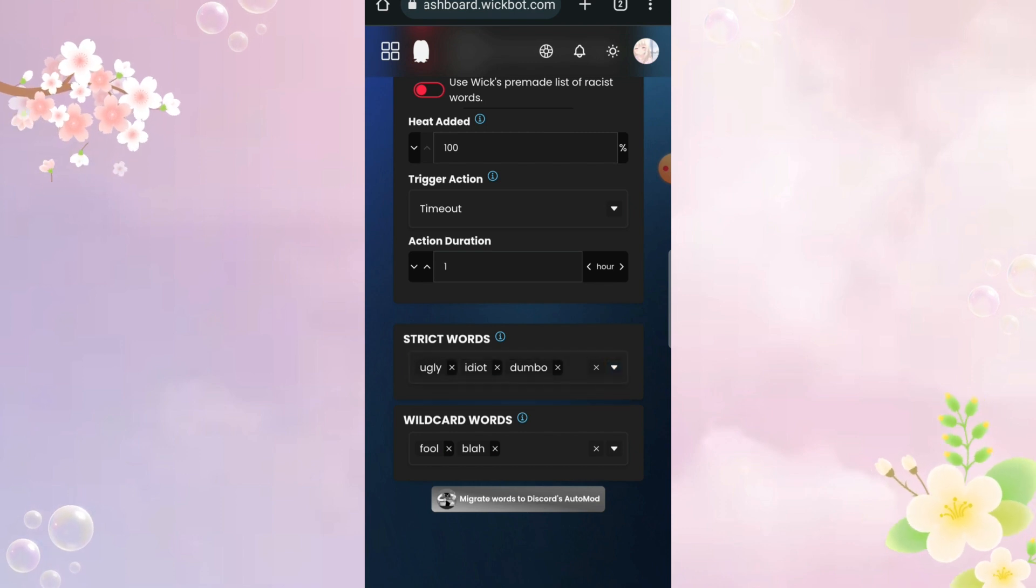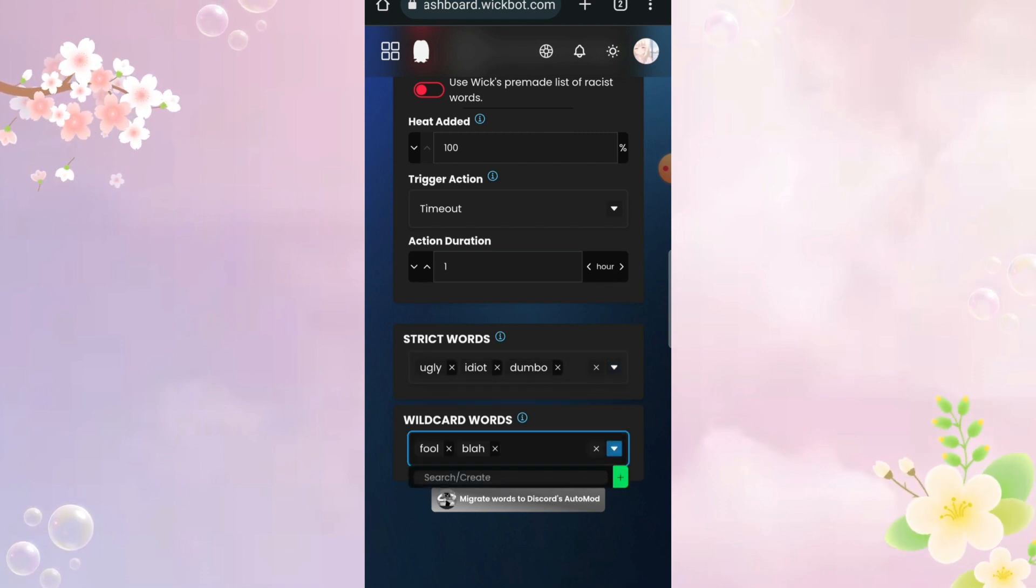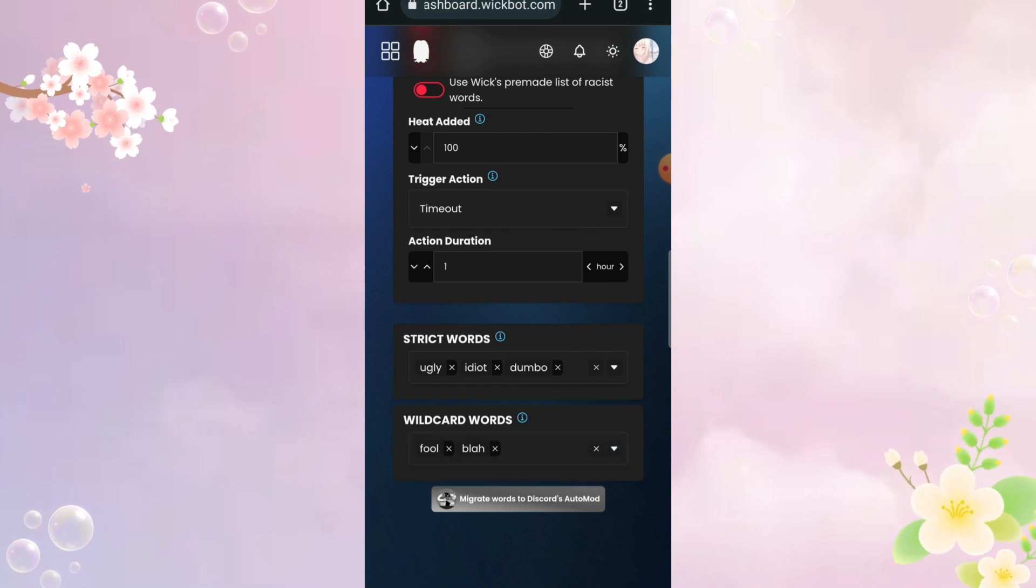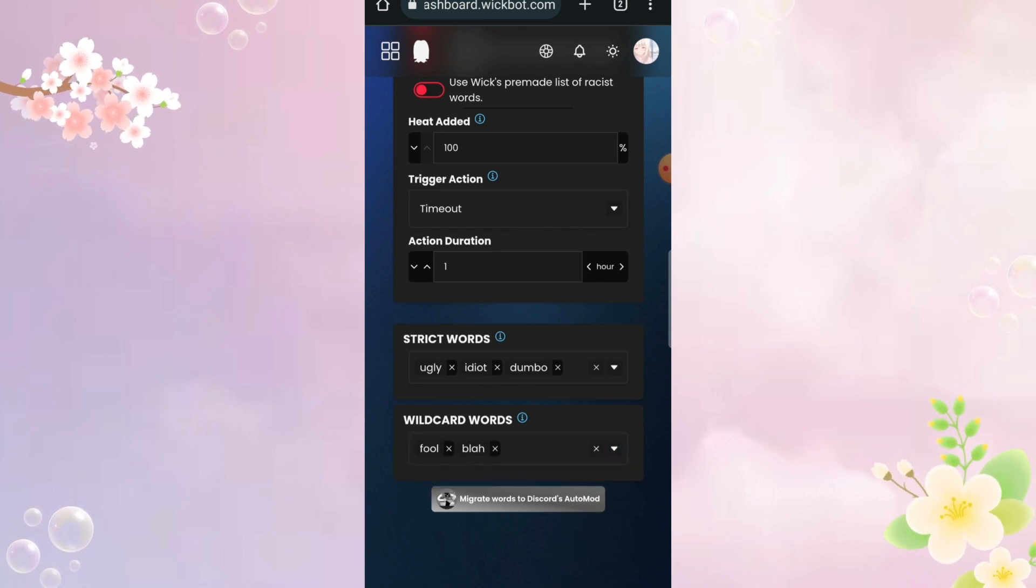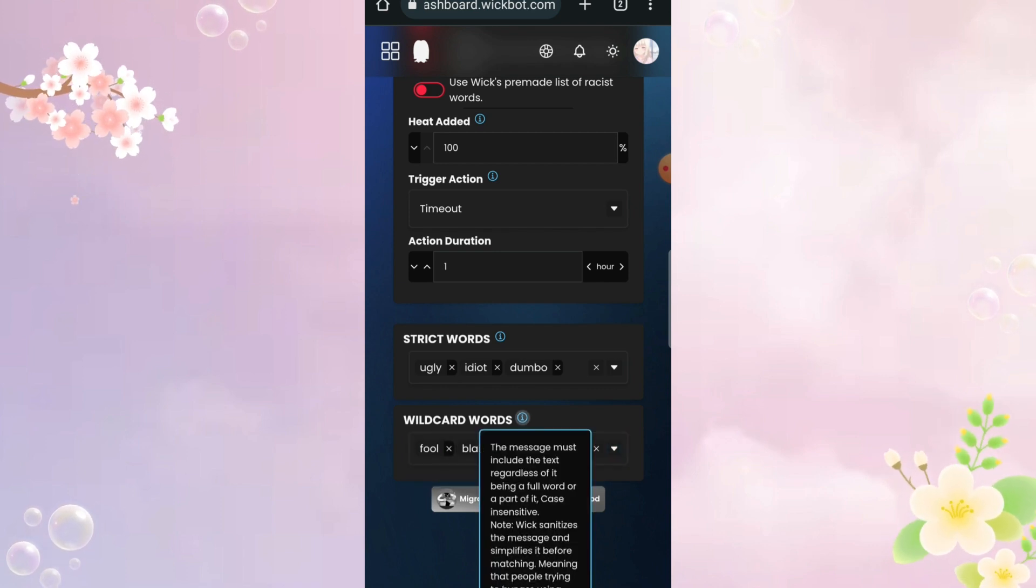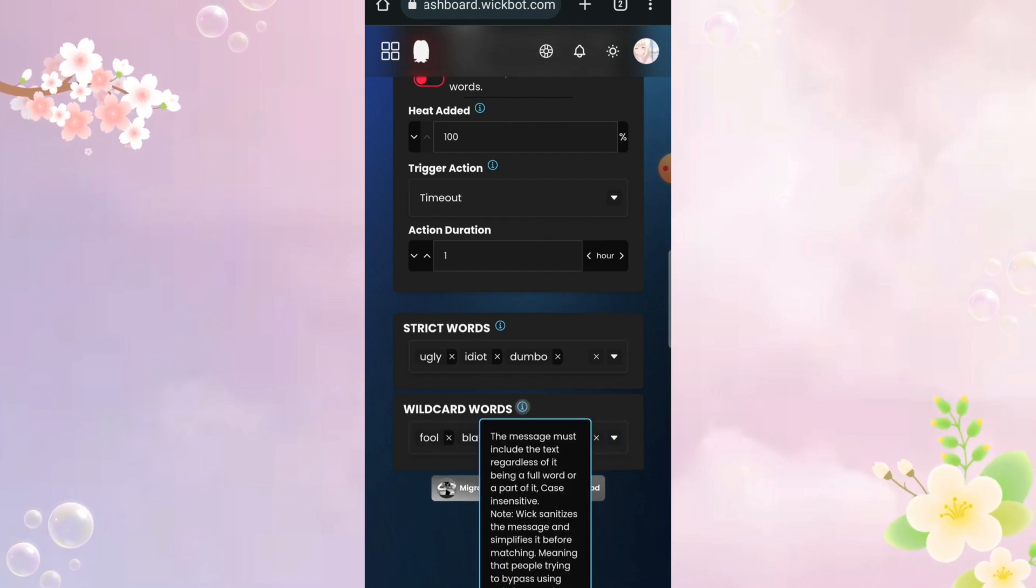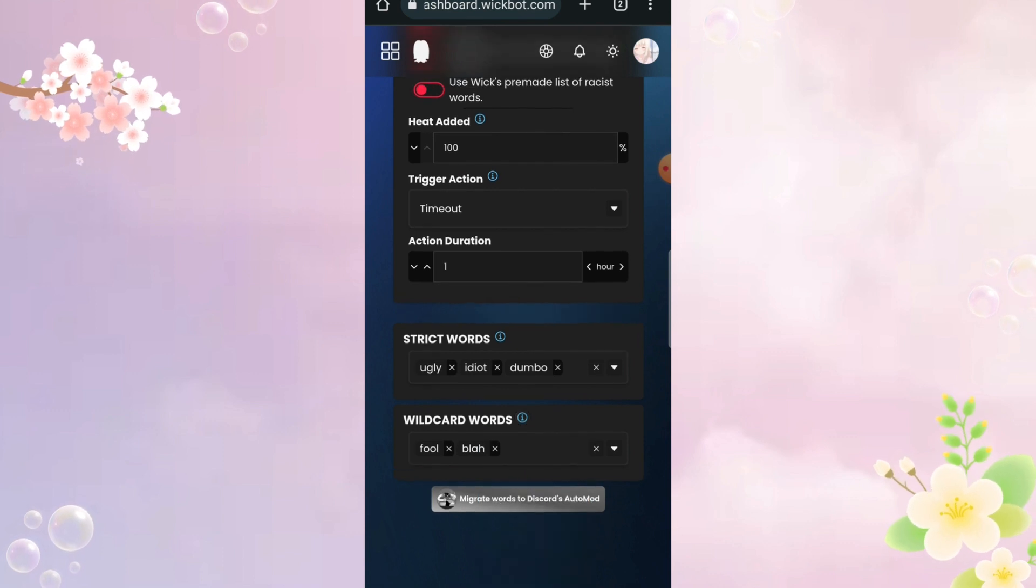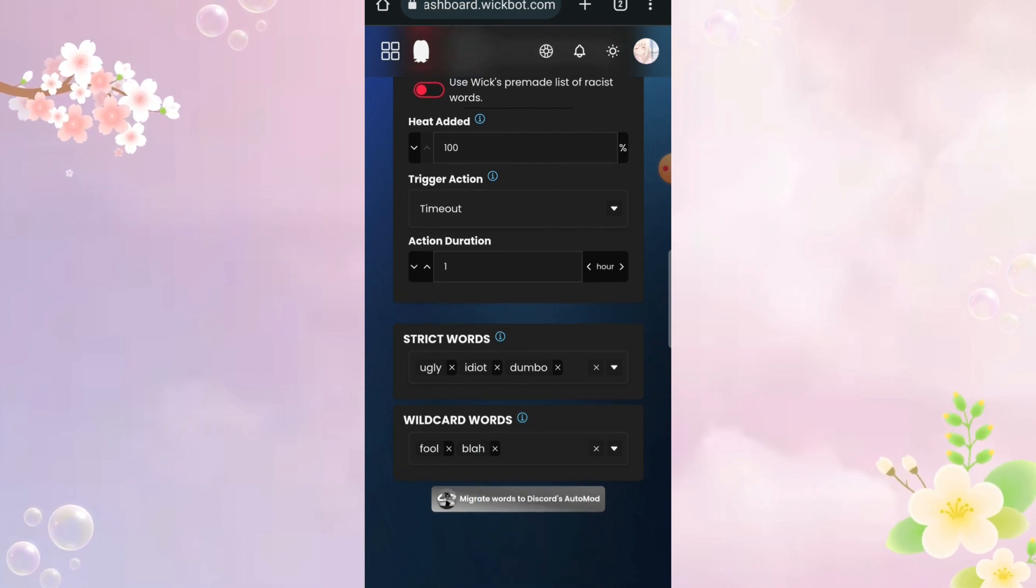Okay, so if you are super new and don't know what wildcard is. Let's say if you wildcard the word, berry, and if someone uses the word, strawberry, or any one word with the word, berry, in it, the bot would still detect that and punish the members.